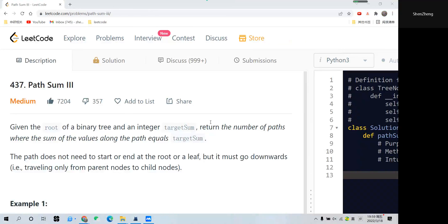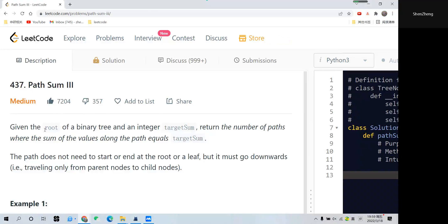Hi everyone, so today let's talk a little bit about a question called Path Sum III. This question is basically very similar to the previous question, but with two major differences.